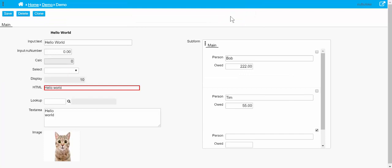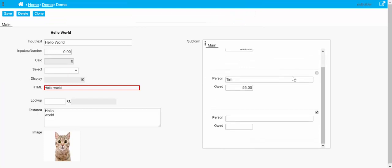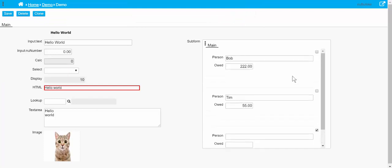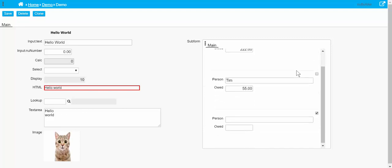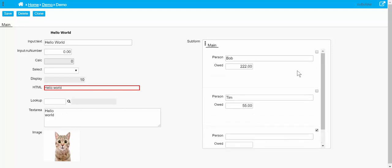All right, so there we go, and this subform can have tabs like a normal form can as well. This has only got the one tab called 'made'.